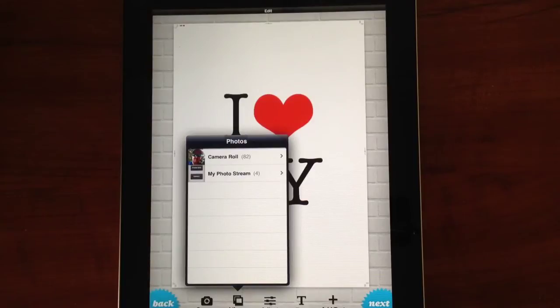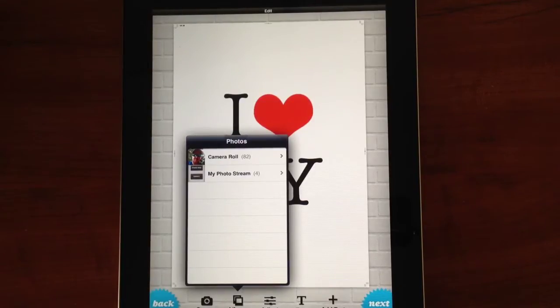The first things you'll see down the bottom here: we've got a camera button, library, adjust, text, and add a text.